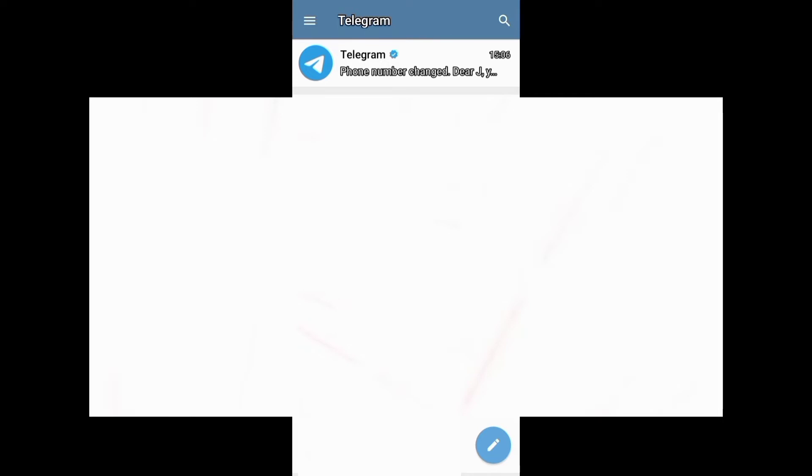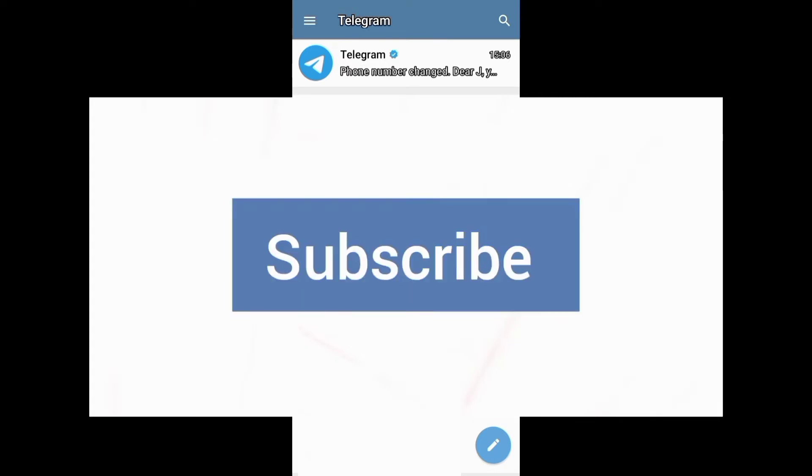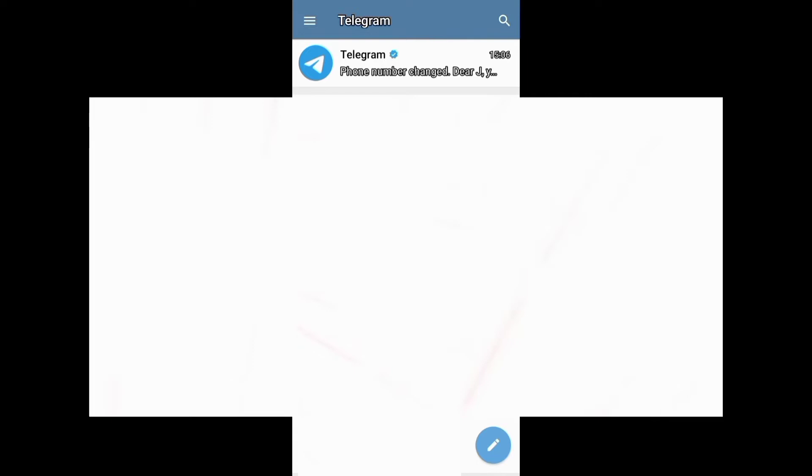If you want to grow and succeed on Telegram and other social media platforms, ensure you subscribe to this channel for more videos. Let's now see how to block a person on Telegram.